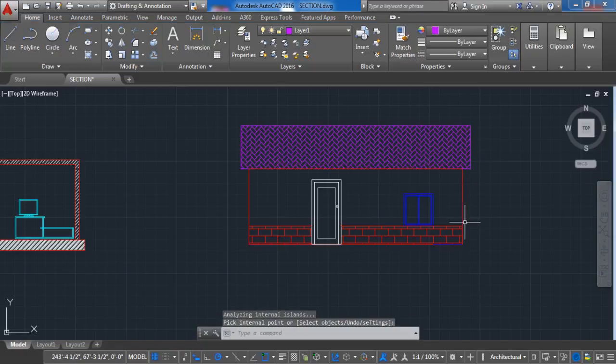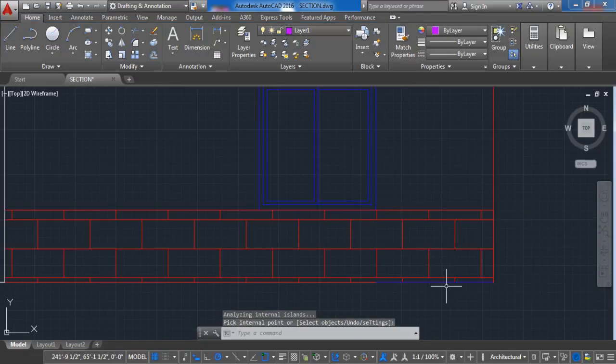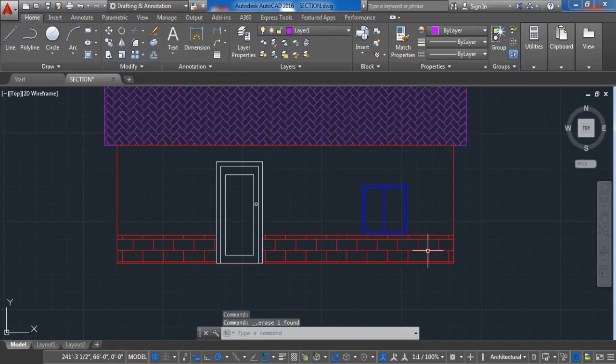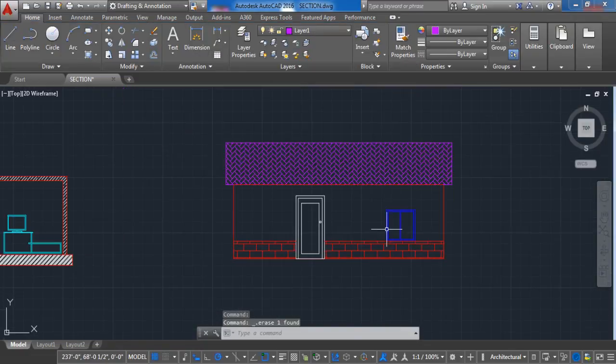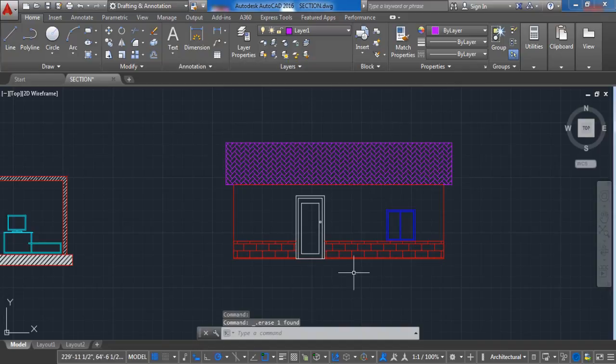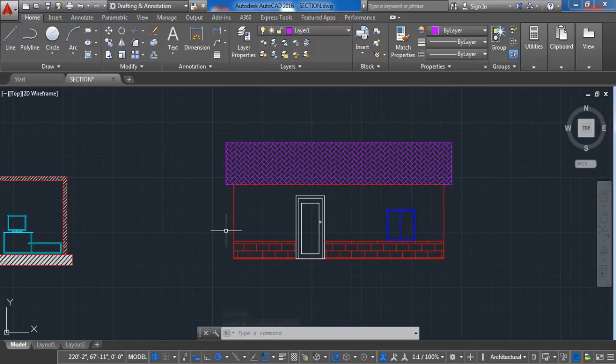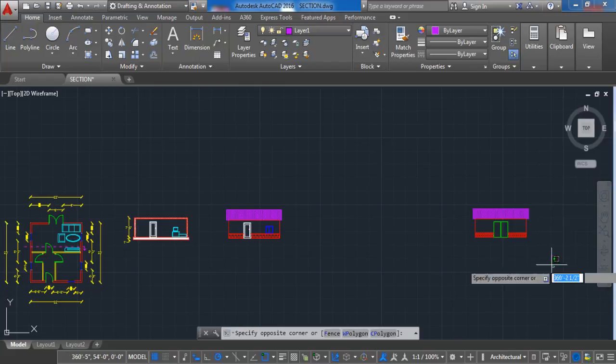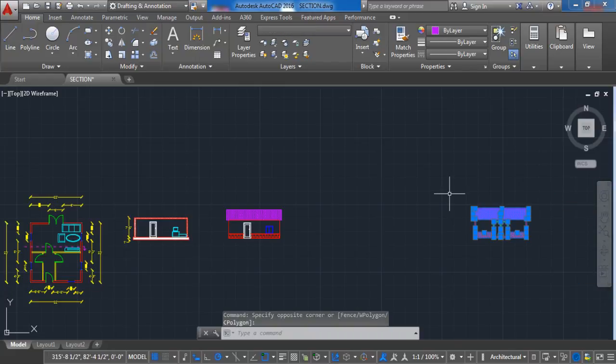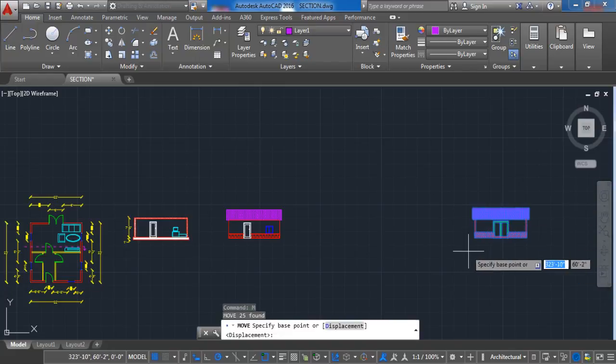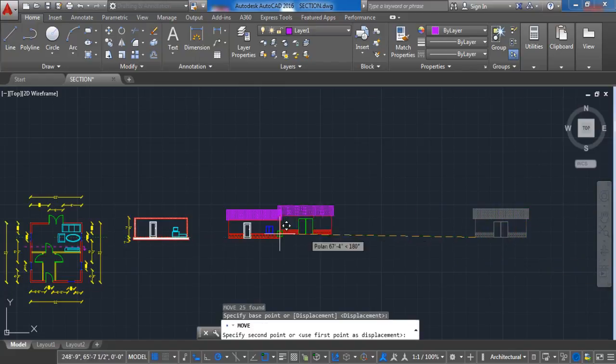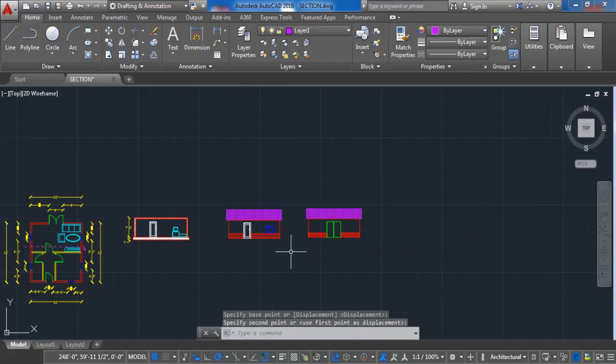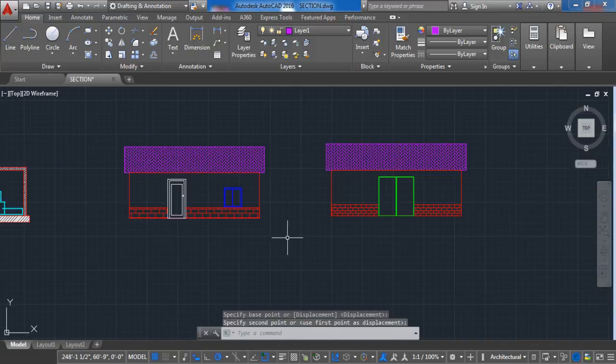And that is it. We have created the front view for the house from our floor plan. The same procedure is for the back side. I have this already made and I am just going to show you how it is going to look. Now with this information you can create a 3D view from this elevation.